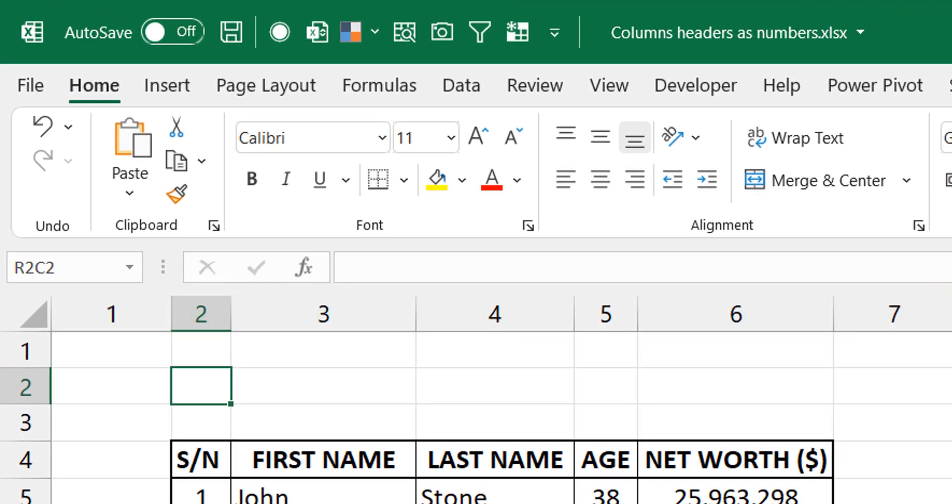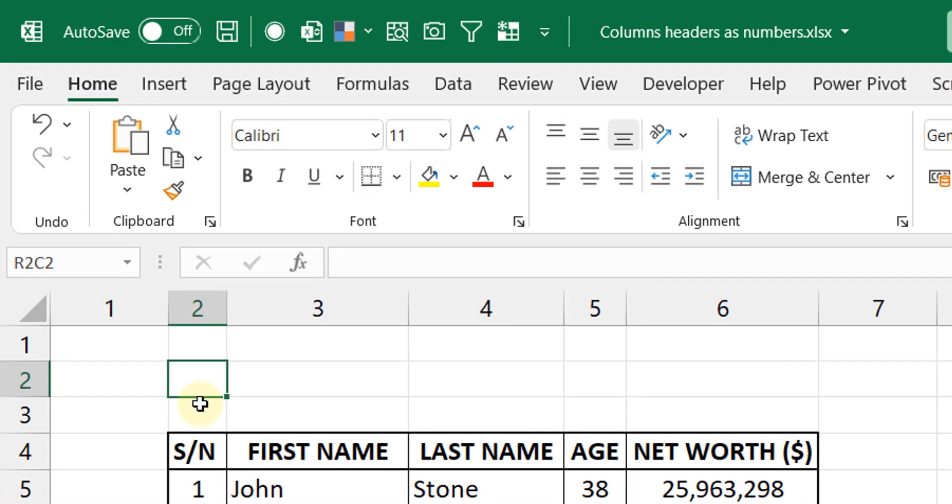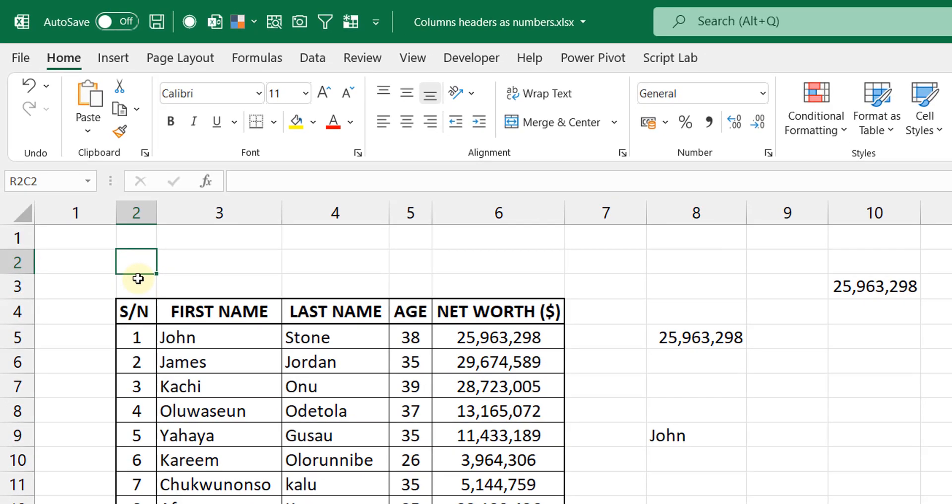So just do OK. Do you see that? Now we now have column numbers and row numbers rather than column headers and row numbers. Okay, well now what you notice is that the way your formulas will now be written would change.